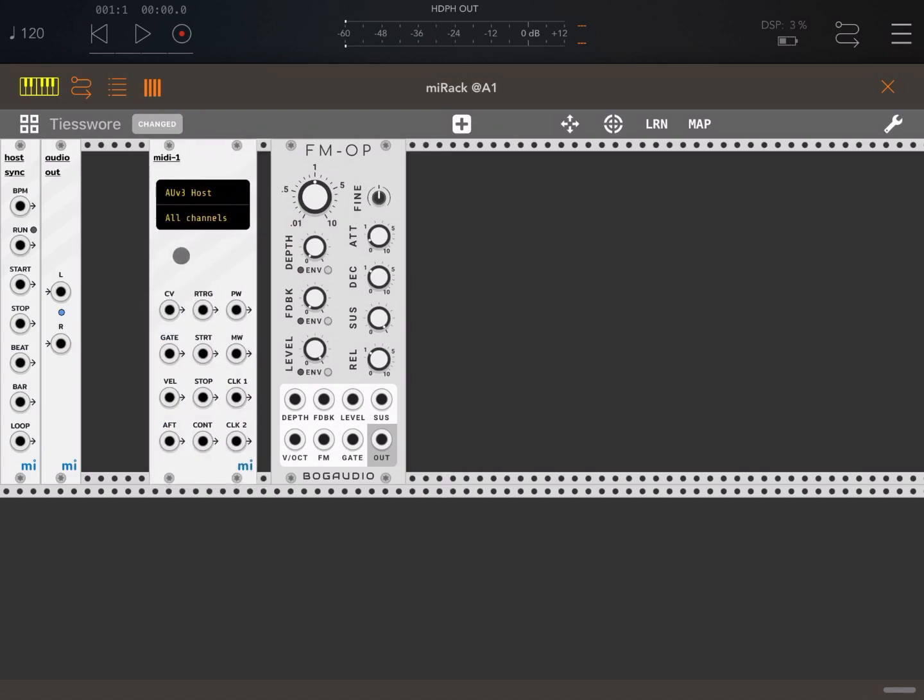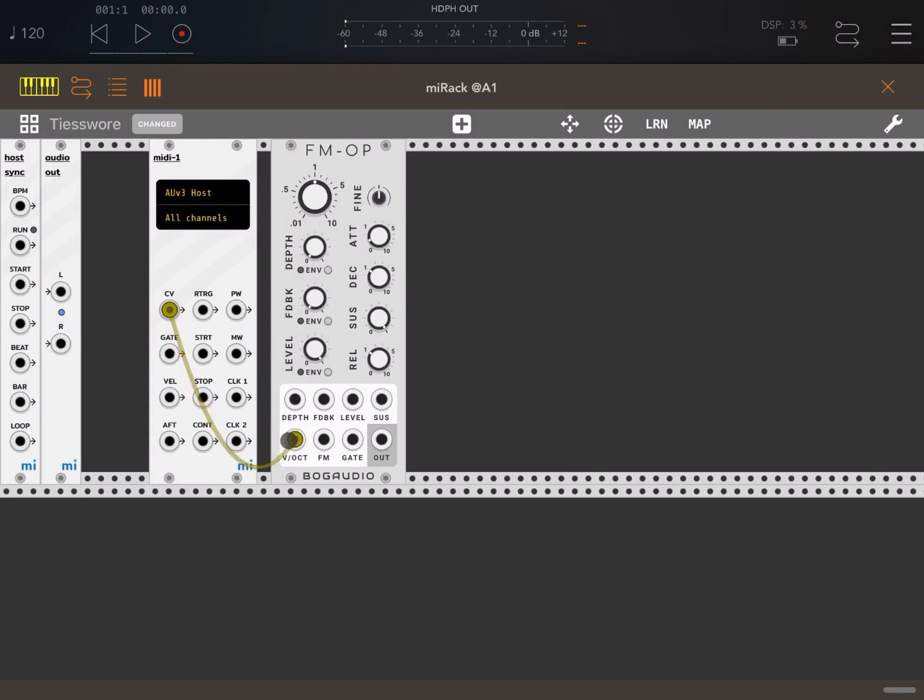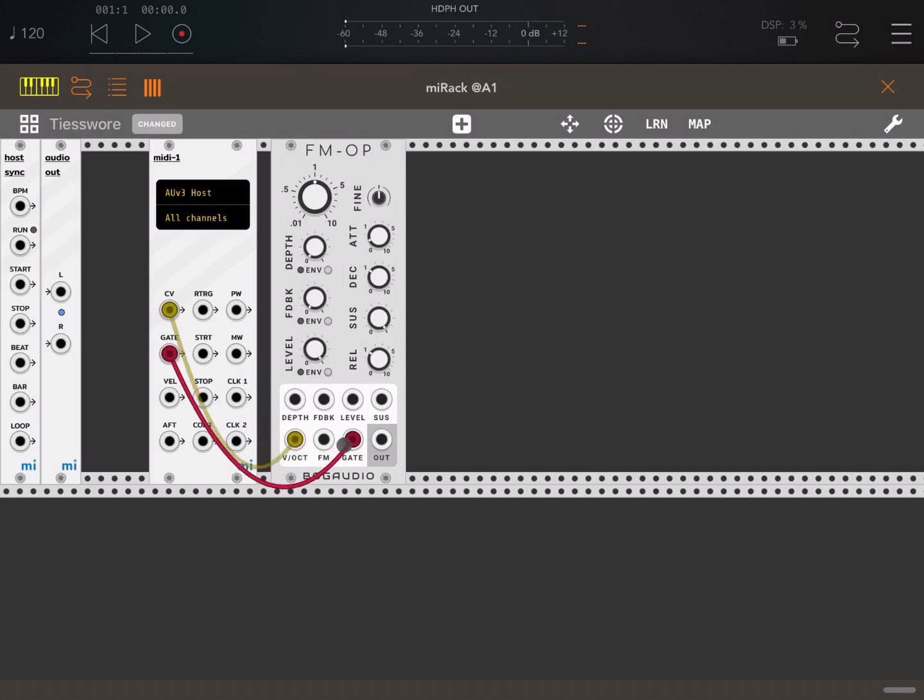So this is our input that will collect the MIDI events. Let's connect the CV into the V/oct of the FM operator voltage octave, and then let's connect the gate from the MIDI module to the gate input of the FM operator.